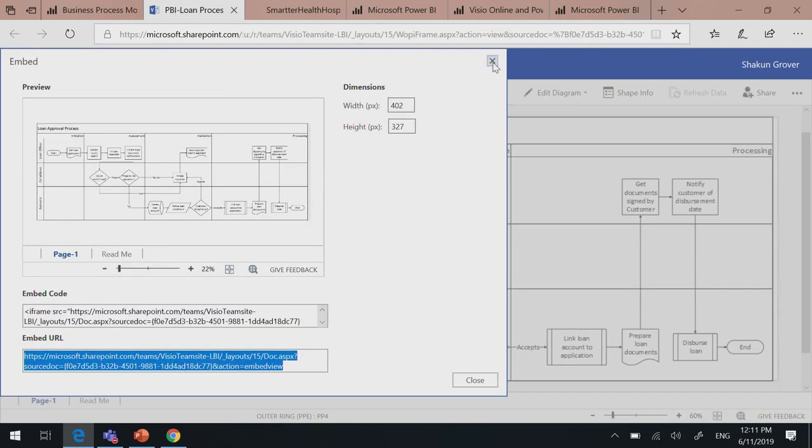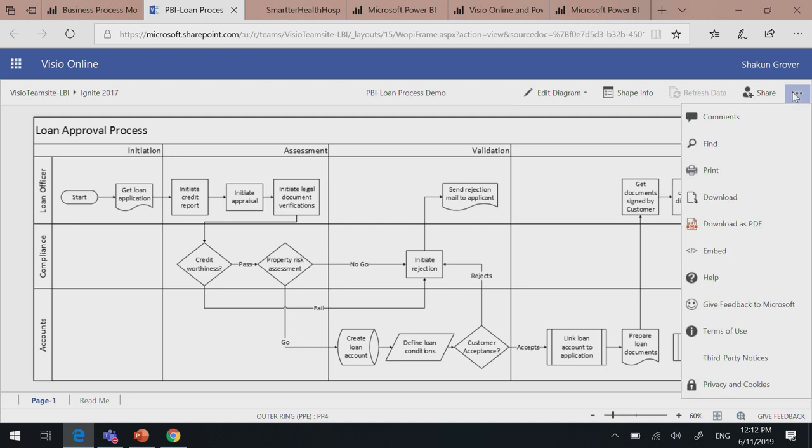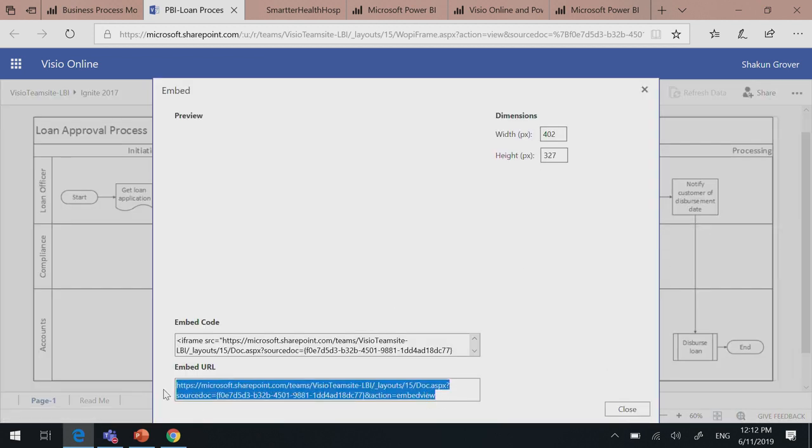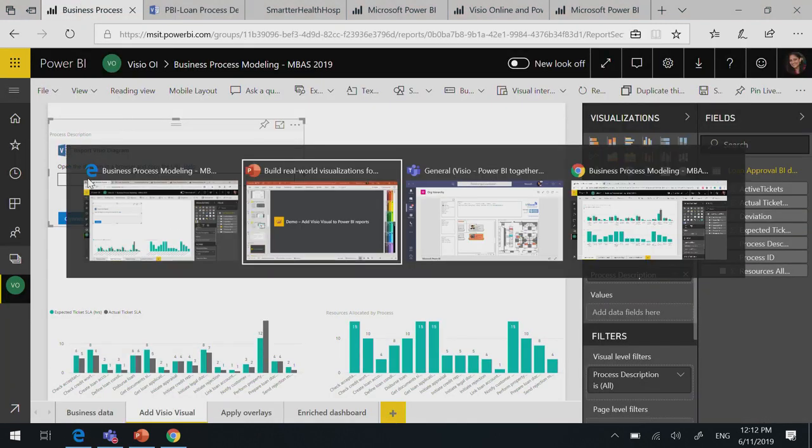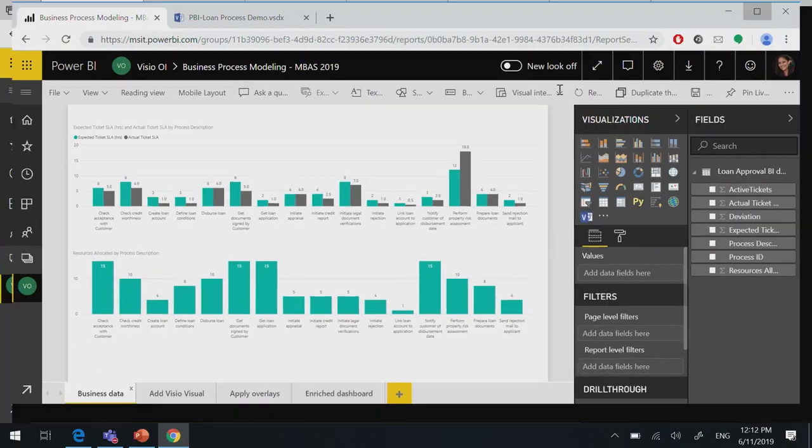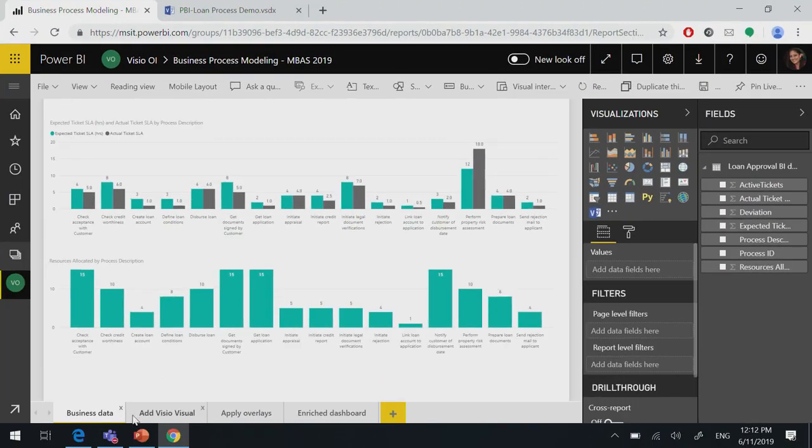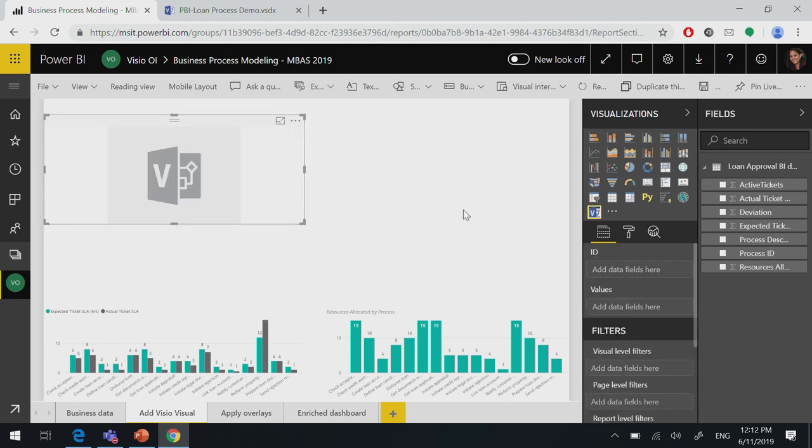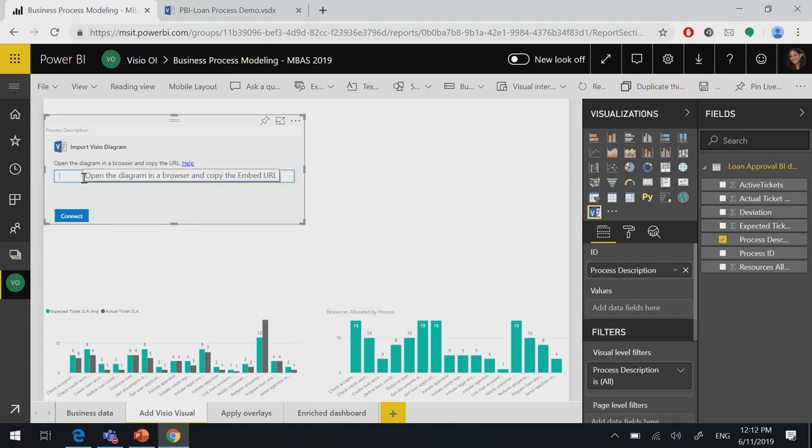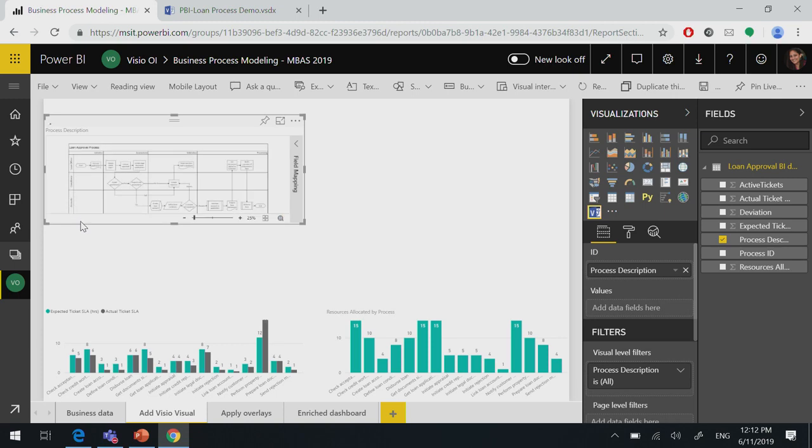This is the diagram of the process that I want to show inside Visio Visual. It's the loan approval process. So I go to the embed menu here, embed console. I copy the embed URL and go and paste it. So in the interest of time, I will be skipping some steps. But you just go ahead, embed it, and it connects seamlessly and immediately.